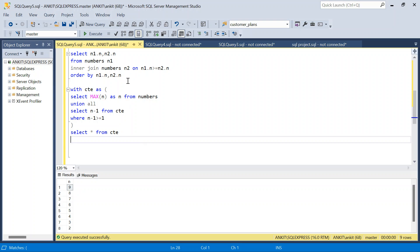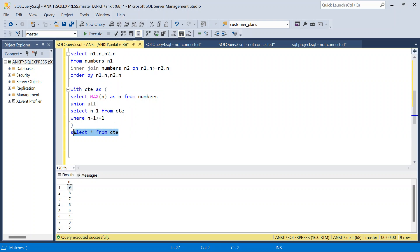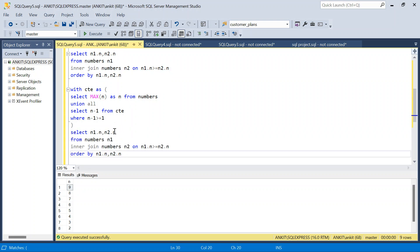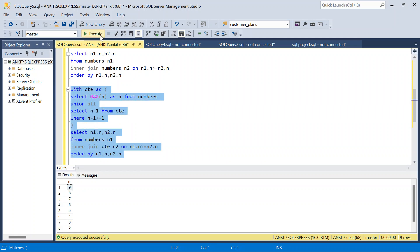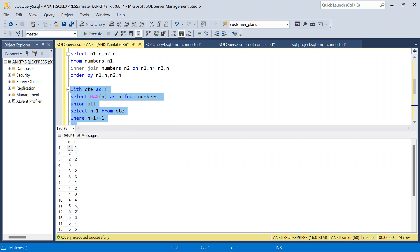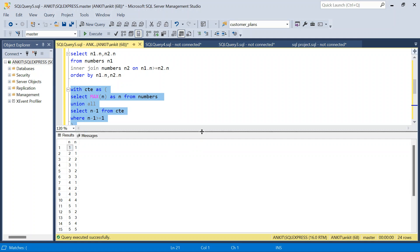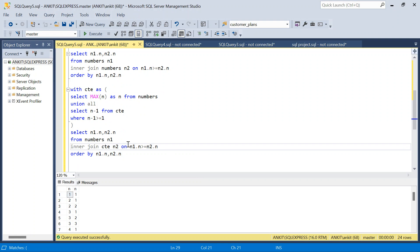Now I just copy the cross join query and instead of using the numbers table on the second side, I use the CTE table — the structure is the same, it has N as well. If I run this, I get 24 rows again. So this hybrid approach — recursive CTE to generate 1-to-max rows, then cross join with a filter — gives the required answer.